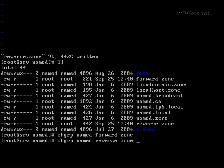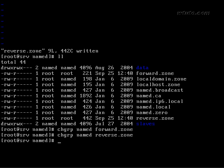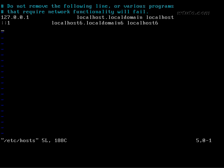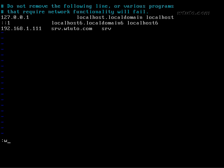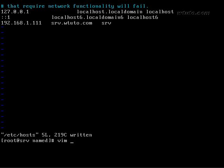Now add an entry in the host file IP address space full computer name space computer name save and quit.